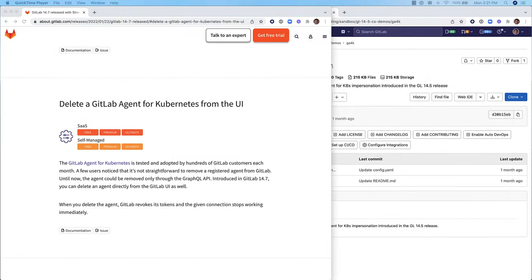Let's see how 14.7 makes the deletion of a GitLab agent for Kubernetes straightforward from the user interface.